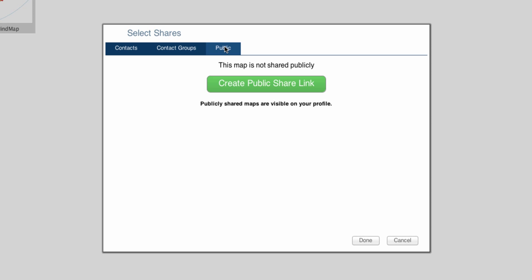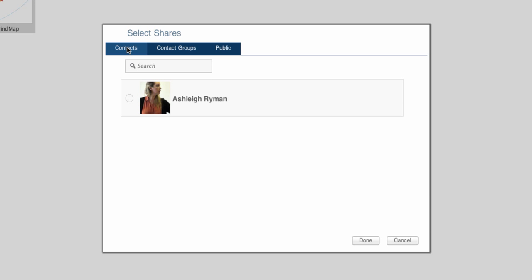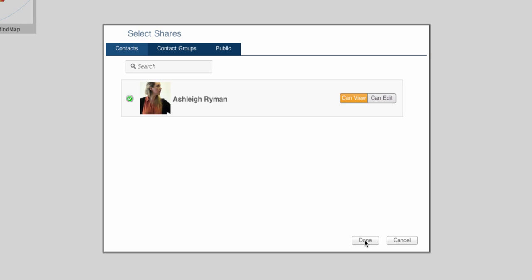For this video demonstration, I will share it with just one contact. Select the contact you wish to share it with. You also have the option to allow your contact to edit the mindmap or only view the mindmap. Once you are happy with the selection, select Done.